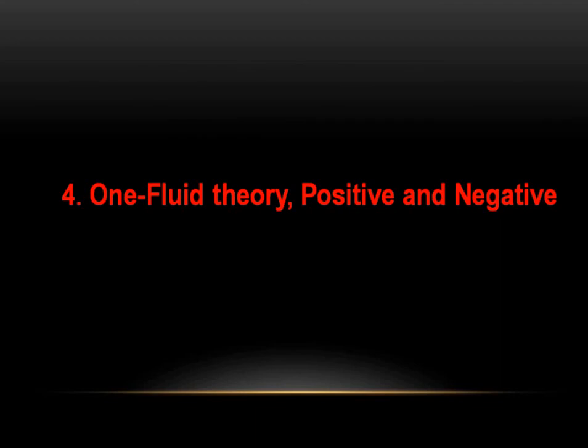In the next video, we're going to look into how this evolved into a single one fluid theory and how the positive and negative idea of positive fluid, negative fluid was introduced by Benjamin Franklin. So until then, see you. Bye.